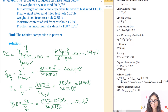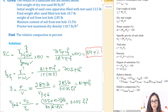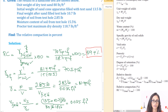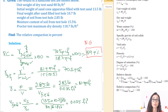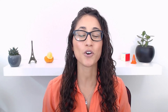A relative compaction of 59.4% is not good. Contractors typically want to achieve relative compaction between 90 and 95%, so this soil needs significantly more compaction work before it is adequate for building.